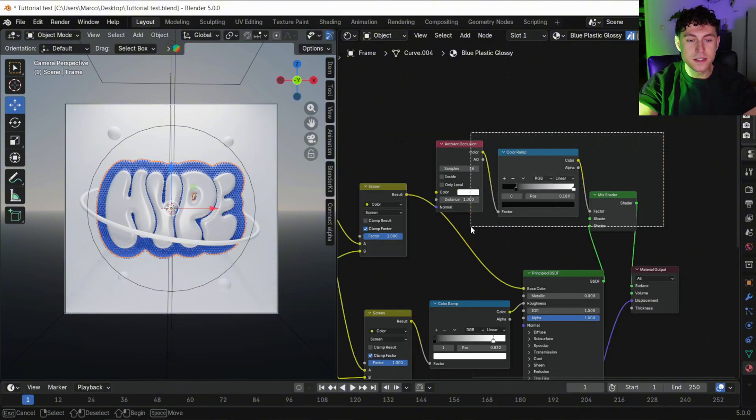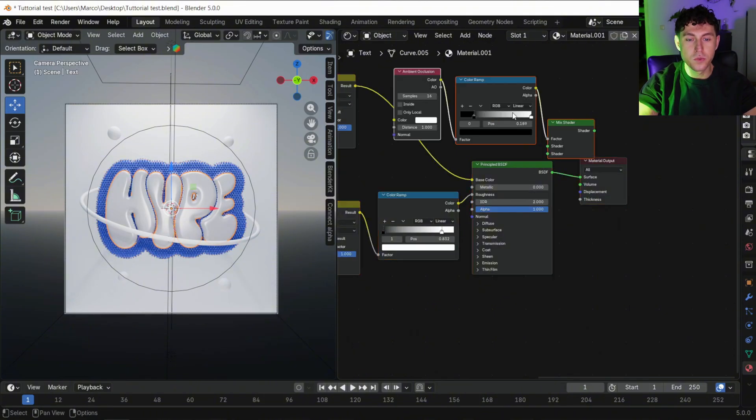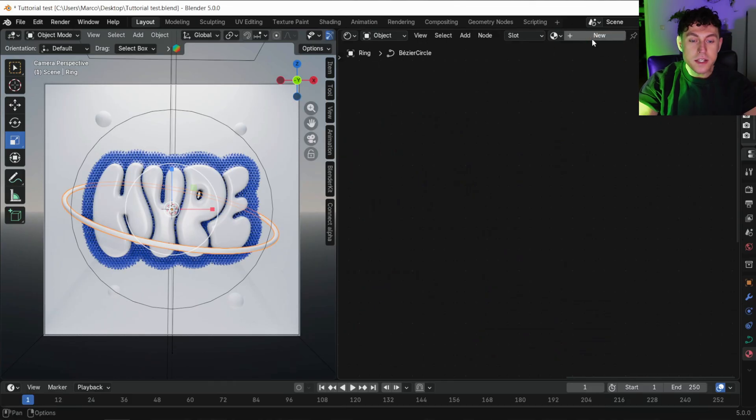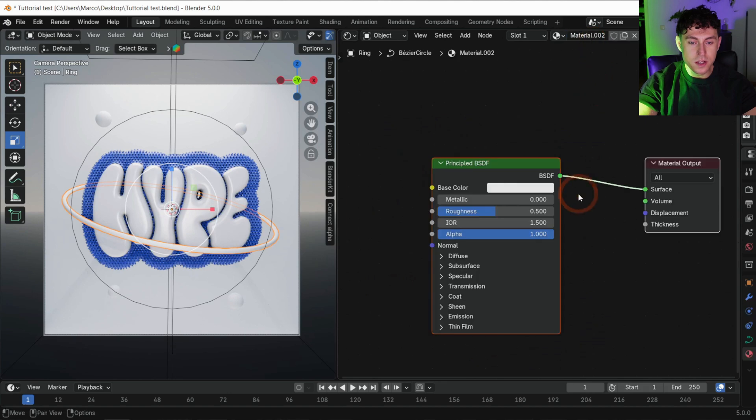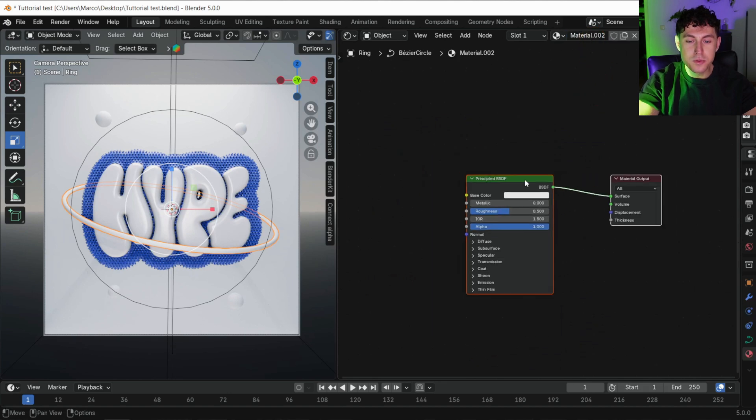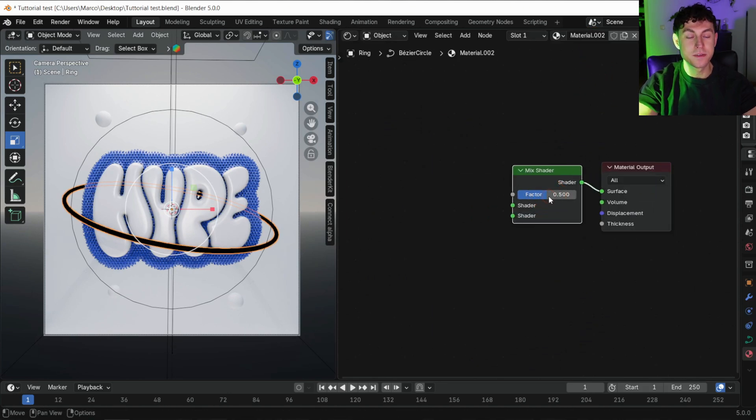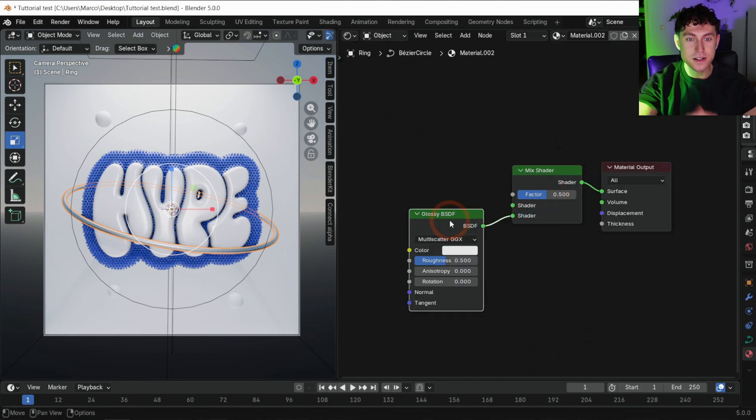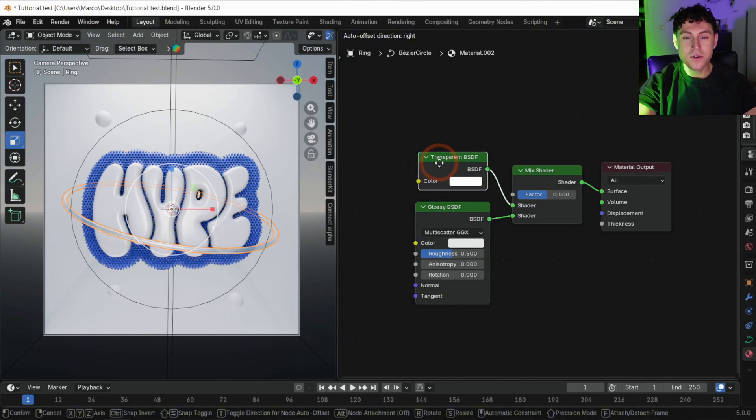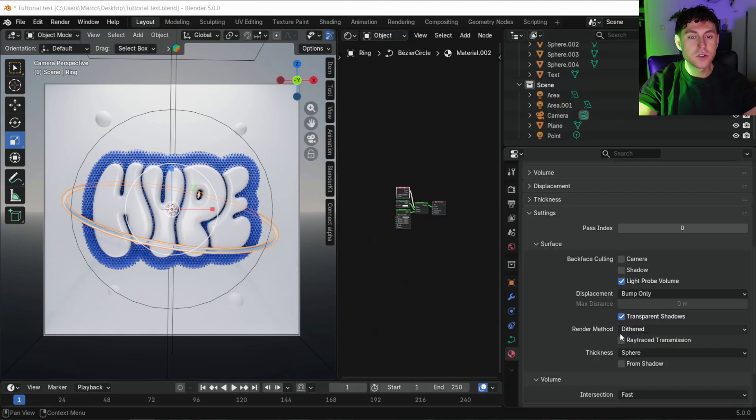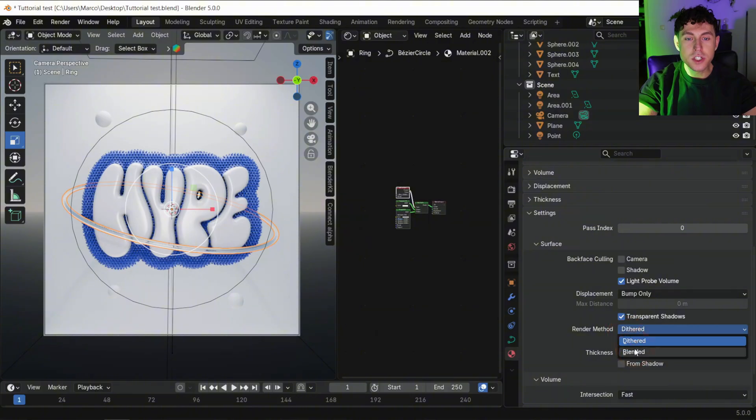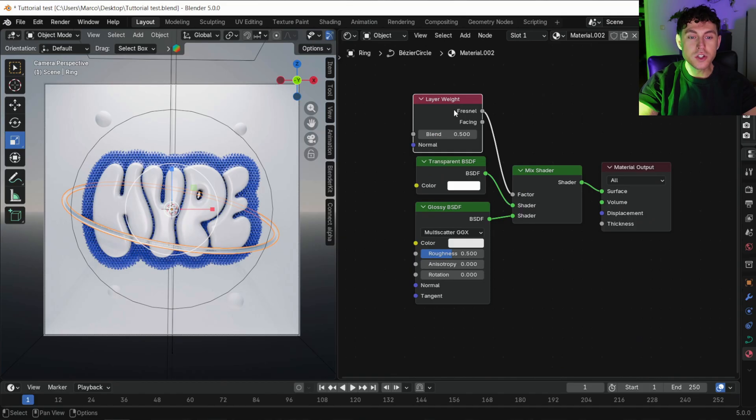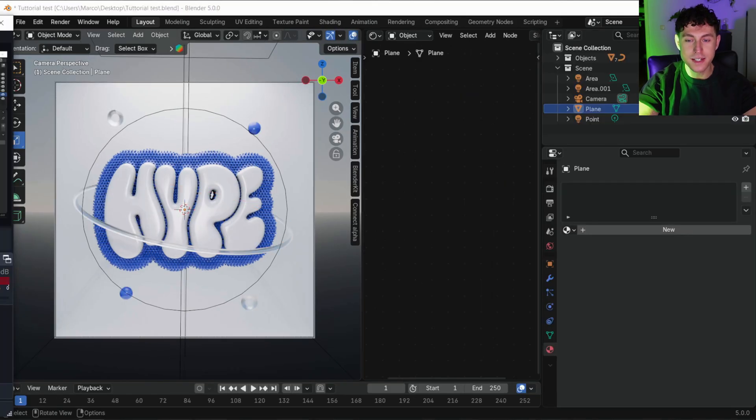Let's create the glass material for the ring. Create a new material. Delete the principal BSDF and add mix shader, glossy, transparent and layer weight. To boost the quality, switch it to blended and make sure you turn these checkmarks on. Now just assign all materials to the remaining objects and you are done.